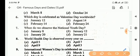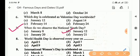Next question: when do we observe the National Youth Day? Answer is Option B, January 12.